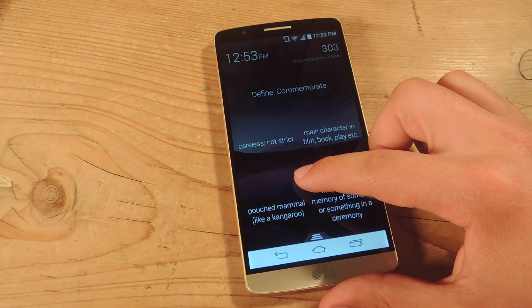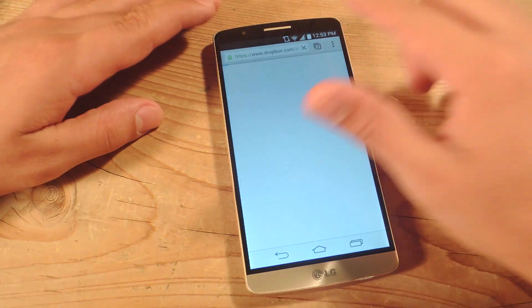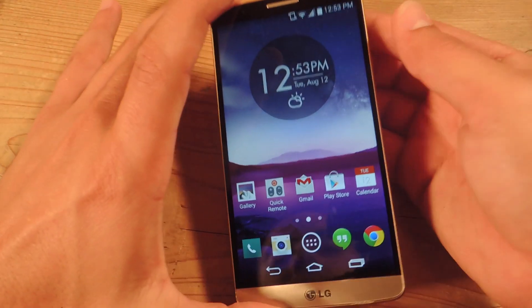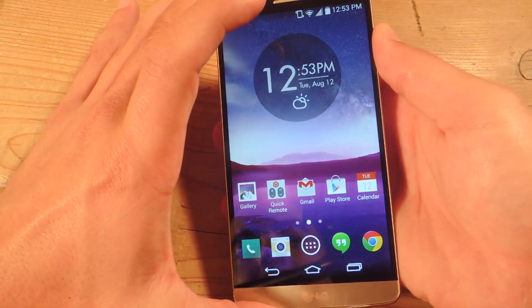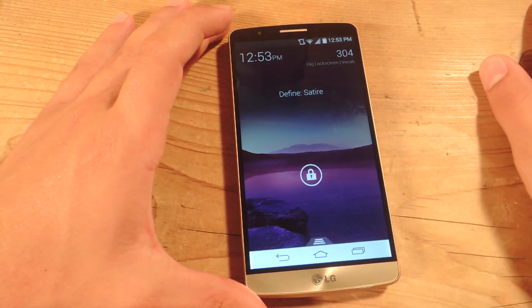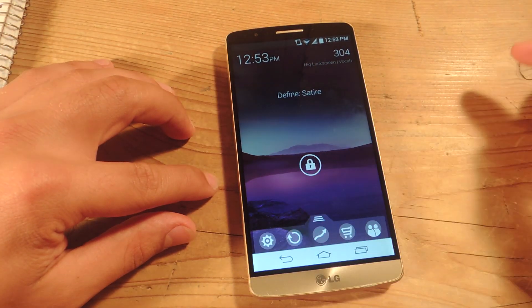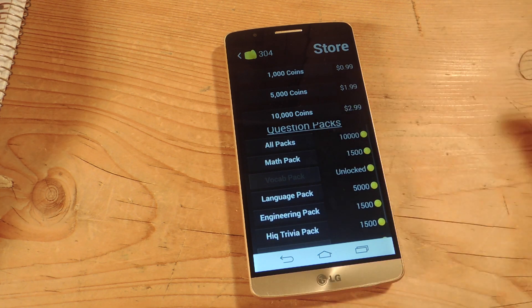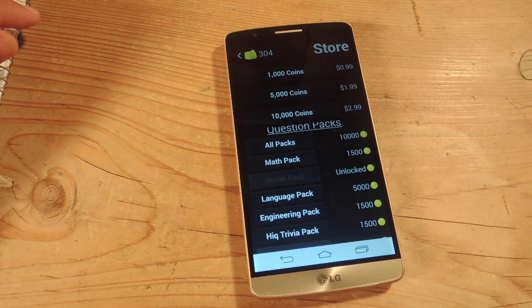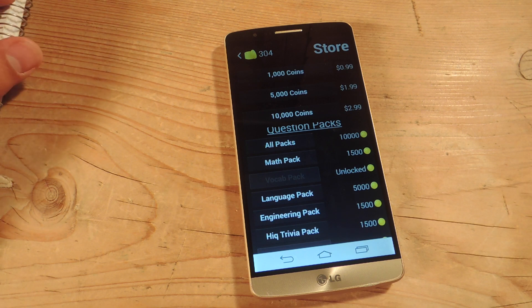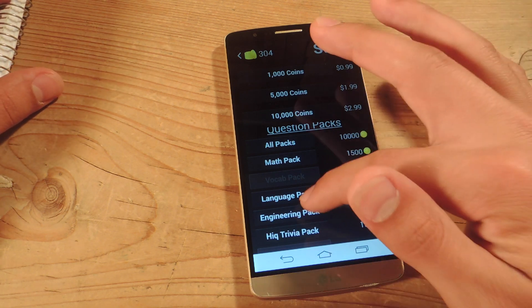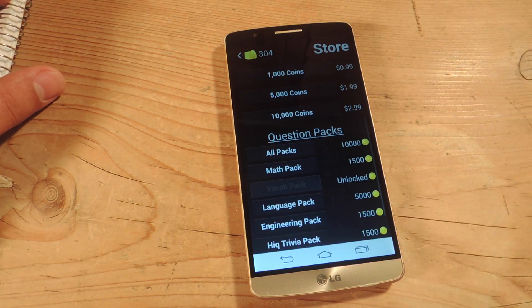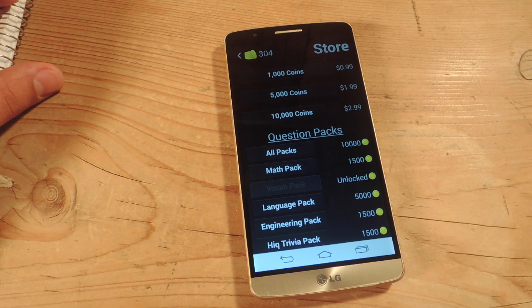As you notice, every time you answer a question correctly you get coins added. These coins actually serve a purpose, unlike other applications — I have 304. Bring up your little dock and go to the shopping cart. This is where you make in-app purchases for coins, or you can just collect coins by actively using the application. For 10,000 coins you get all the packs; for 1,500 you get math; for 5,000 you get language; engineering is 1,500. It's actually easy to acquire these coins — within a day I had 3,000, so I think in not too long I'll be able to unlock all the packs for a measly 10,000 coins, which gives you a little incentive to use this lock screen more and more.